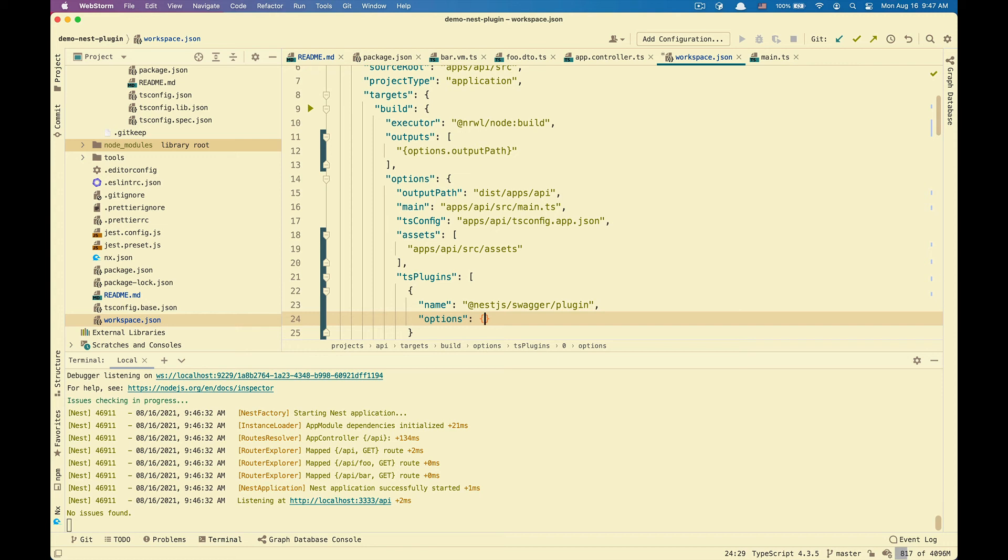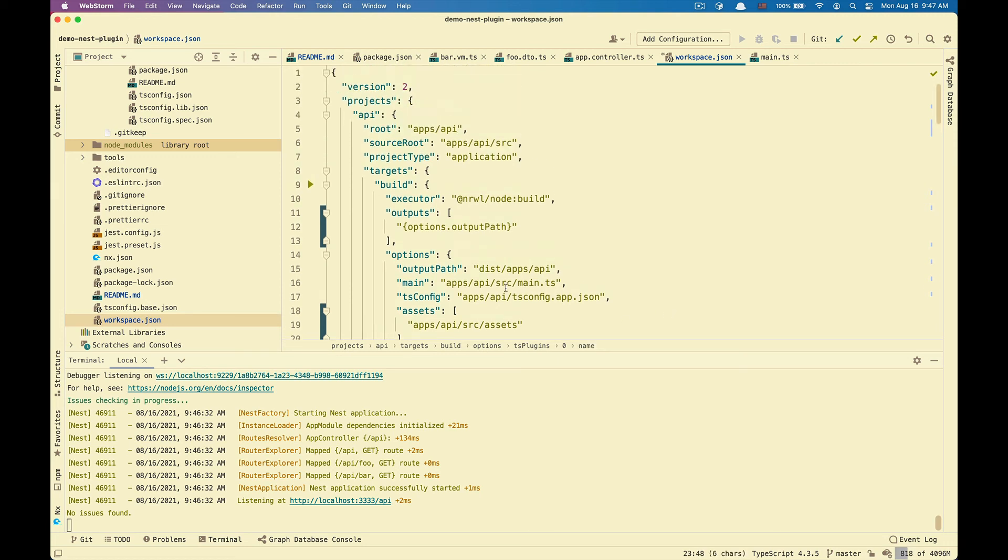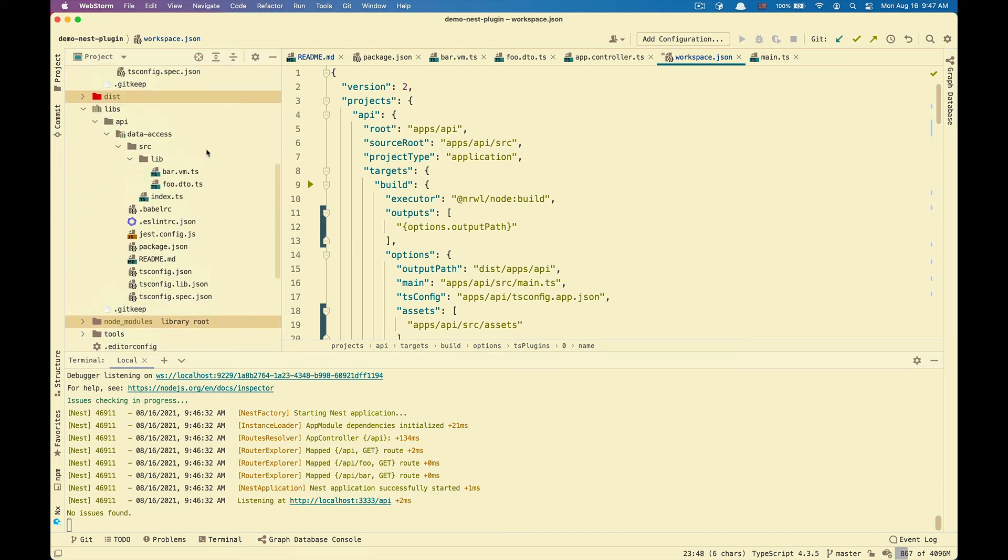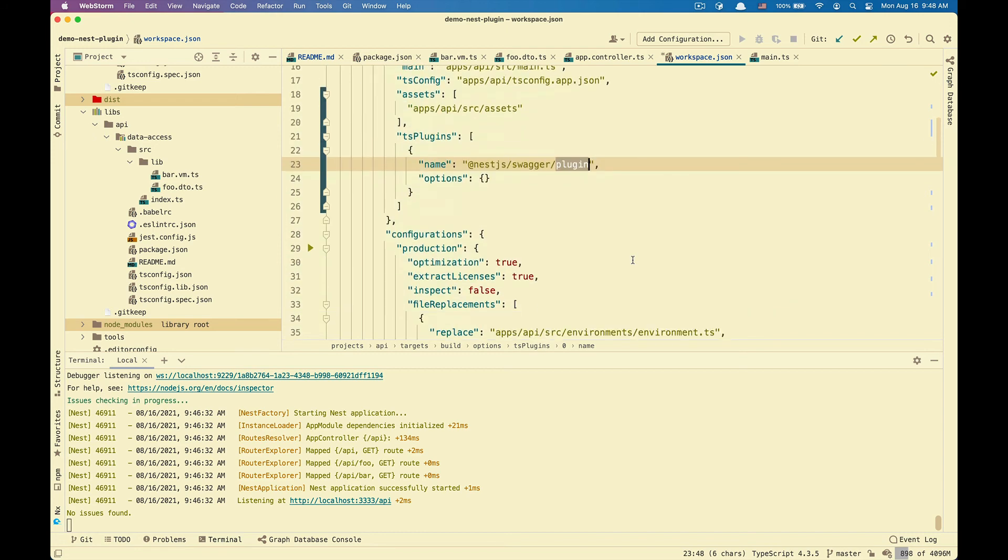As of this moment, by default, the plugin will look at the controllers. And for models, it will look at .detail.ts files and .entity.ts files. The reason why bar VM doesn't work because it has .vm.ts. So the plugin skips that file.